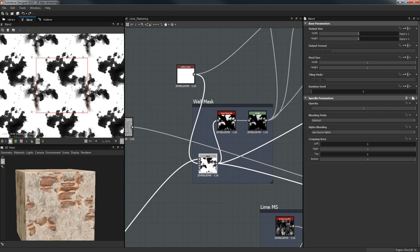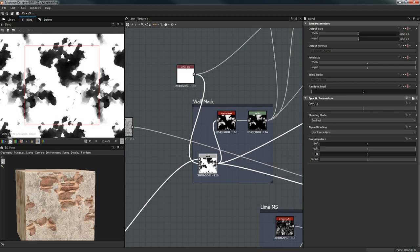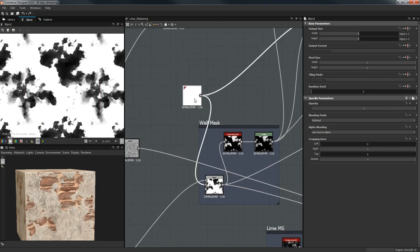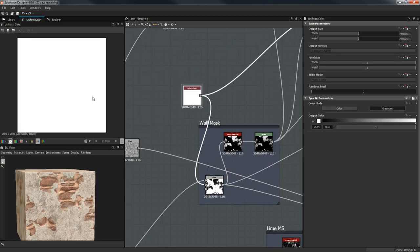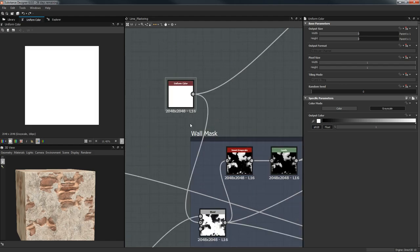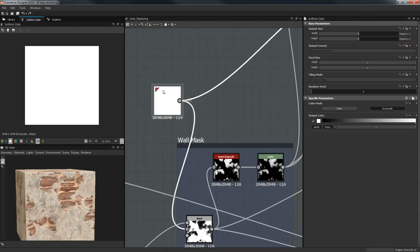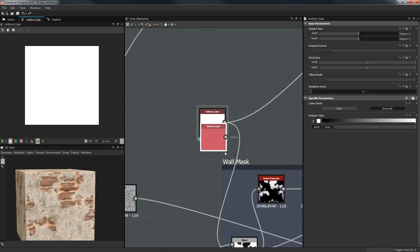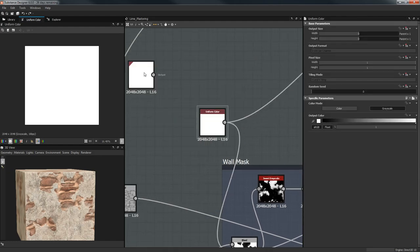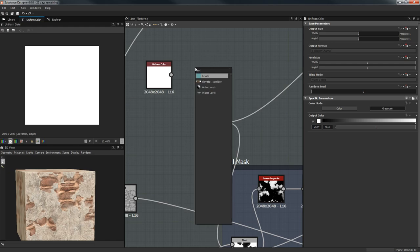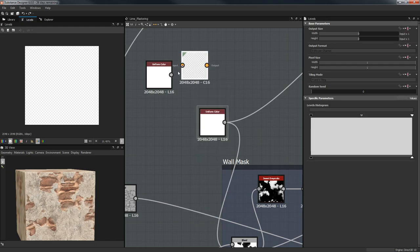We're going to create our masks — we'll use two masks and with these we're just going to subtract from a Uniform Color. I'm going to use 2K resolution. If you want to be performant, as I've shown in previous videos, do this and scale to parent.